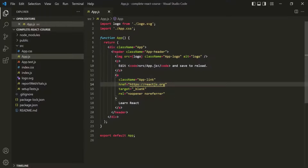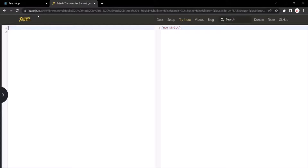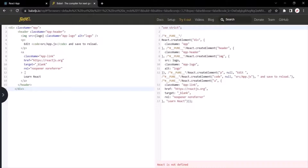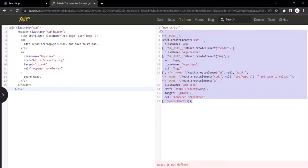For example, if I copy this JSX code and head over to babeljs.io/repl, we can type in the JSX code. On the left side we have the JSX code, and on the right side you can see the plain JavaScript version of that JSX code. So Babel is responsible for converting JSX code into plain JavaScript which browsers can understand.